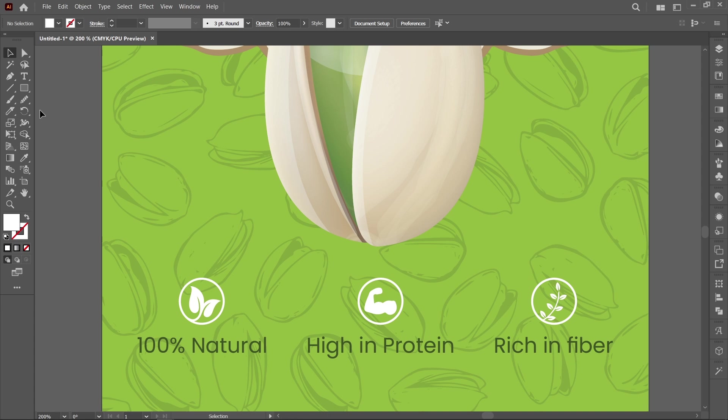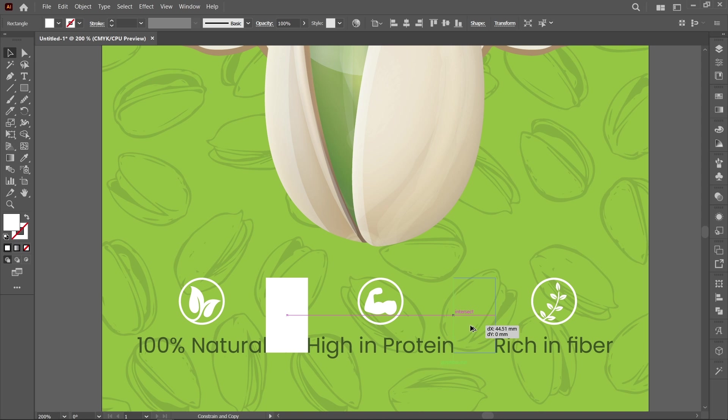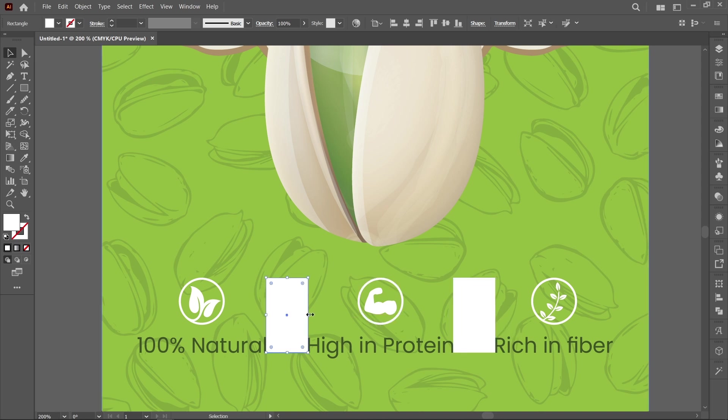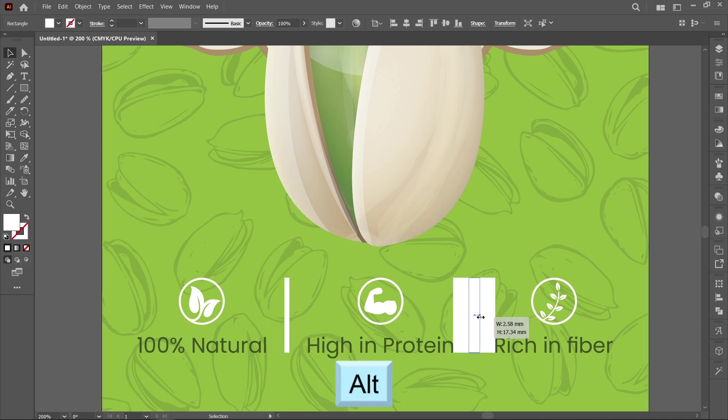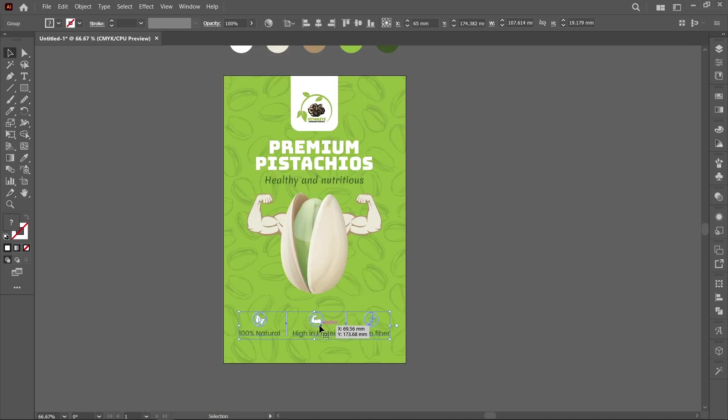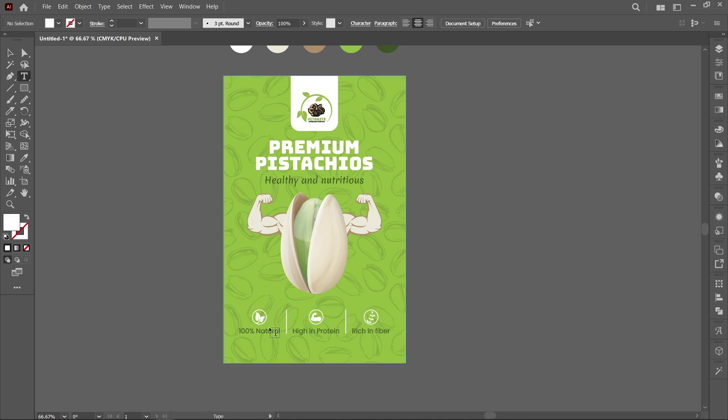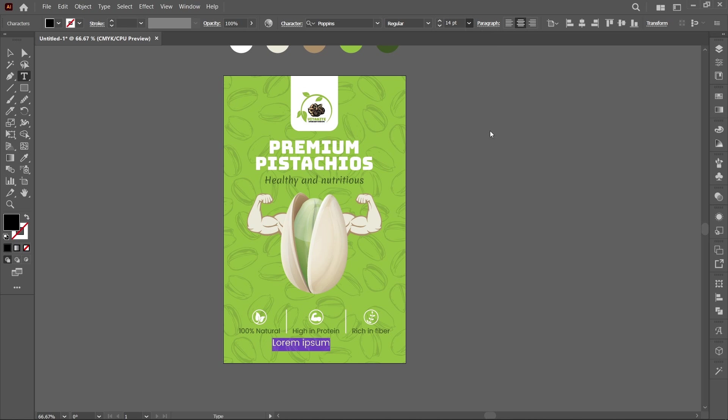Select Rectangle Tool and follow the process. Select Type Tool and type the packet weight. Font size 18 point and font style Medium.